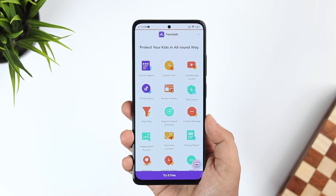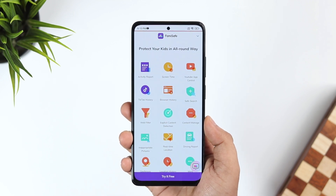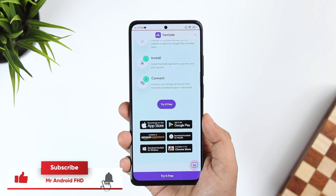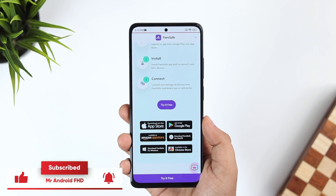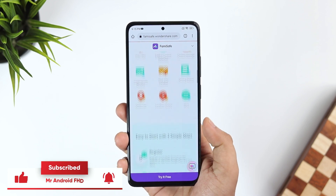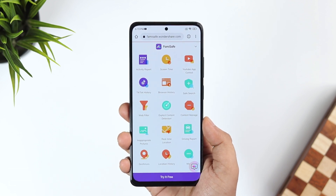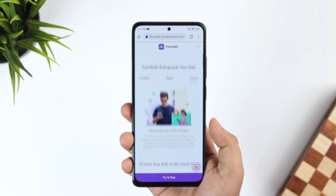That's it for this video. If you liked it, be sure to hit that like button and subscribe to this channel if you haven't already. I'm Mr. Android and I'll see you guys in the next one.